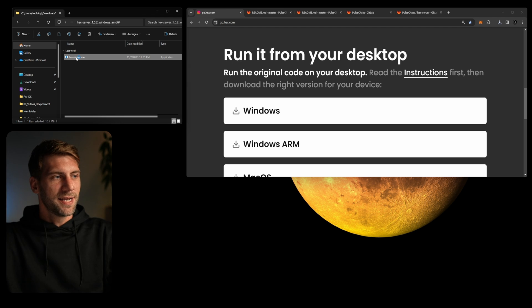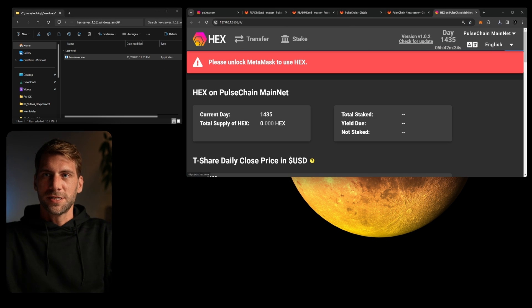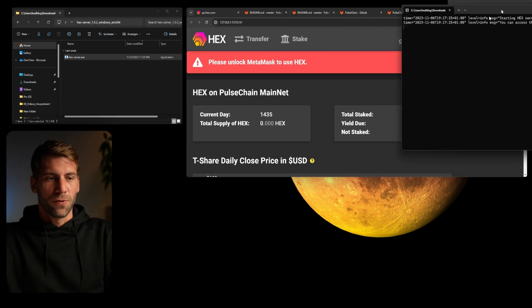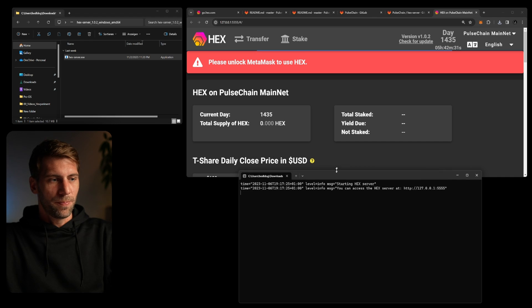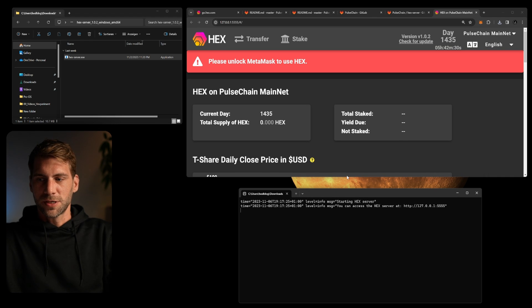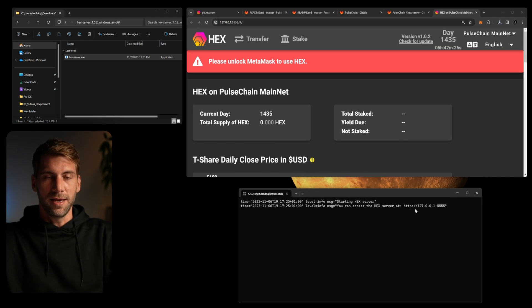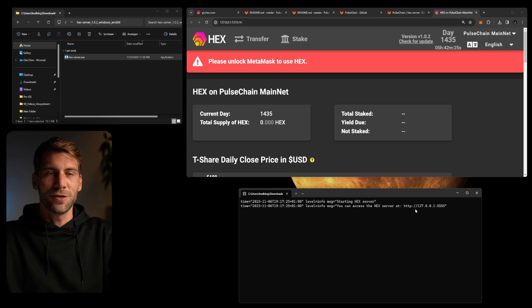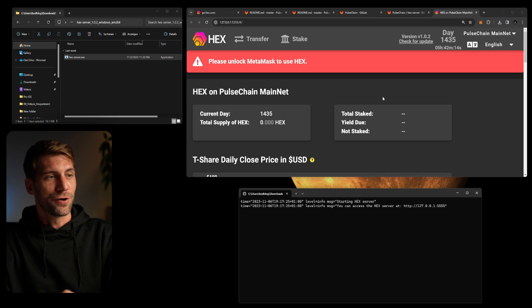All you have to do is double click it to run it. Once you double click it, you will see first of all a little window will pop up which will look like this, where you can see hex server is starting and you see a link to your hex server, and at the same time on your browser the go.hex.com frontend already opened up.